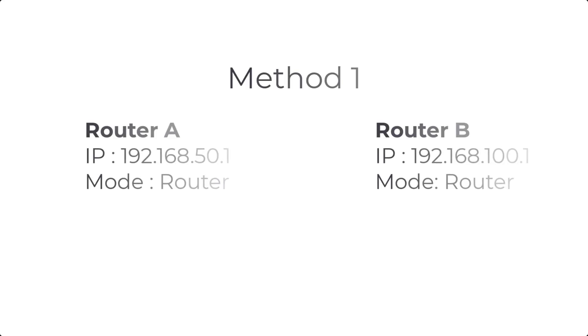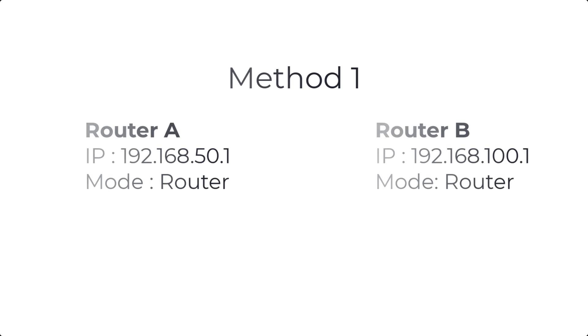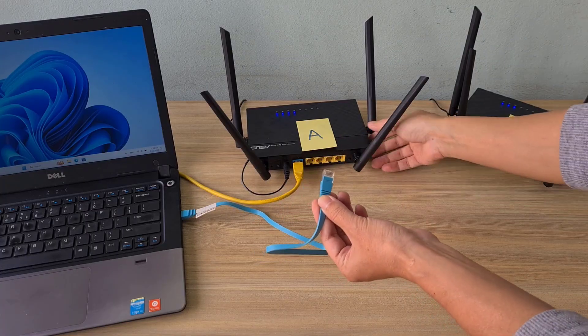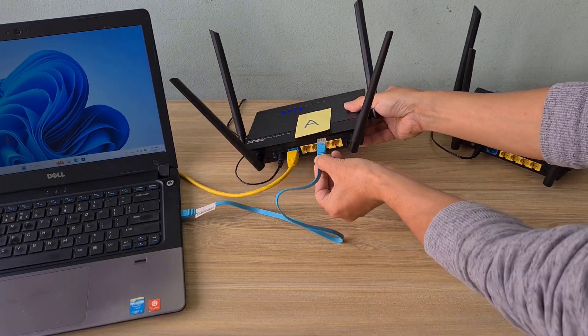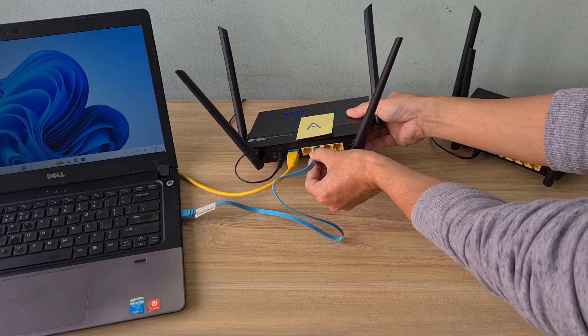This way I set up two Asus routers to use wireless router mode. But make sure the IP address of each router is different.